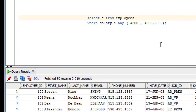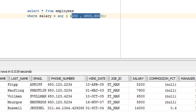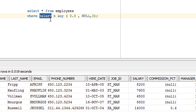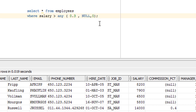For an experiment, use the commission column instead of the salary column and give some random values — like 0.3, 0.2, and also include NULL and zero. You can use values like 0.3 with the commission column. This is how you can experiment, learn what exactly the ANY operator does, and practice for the OCS certification.